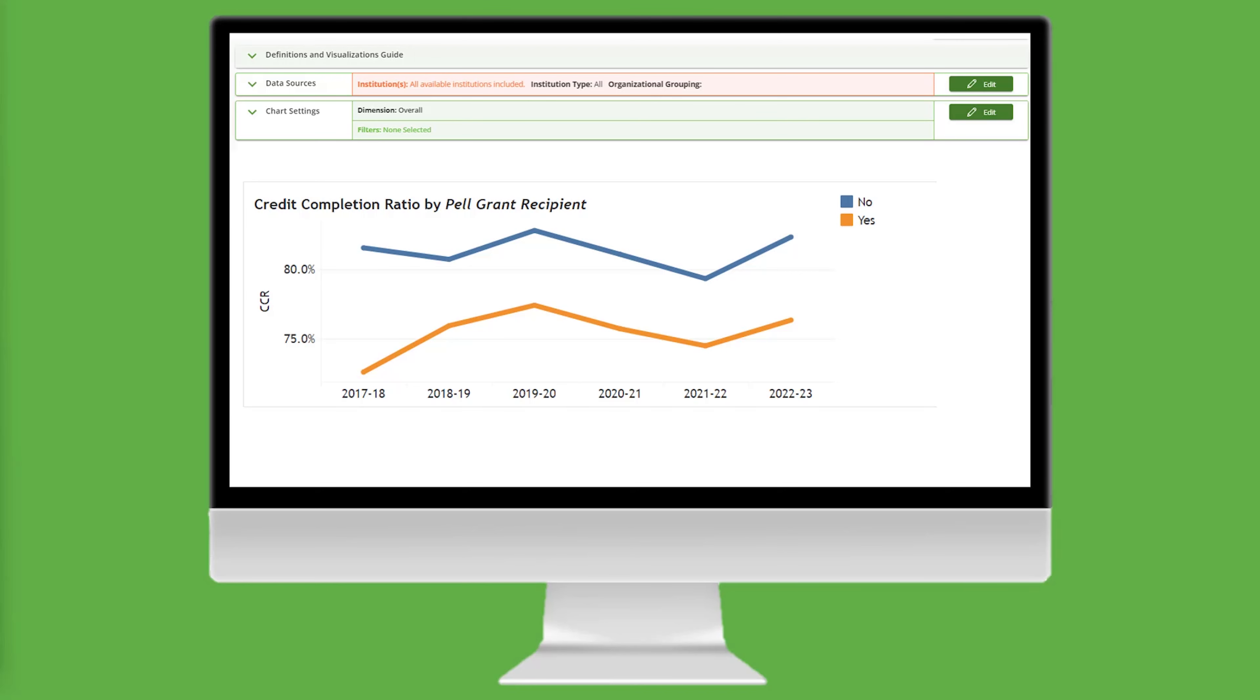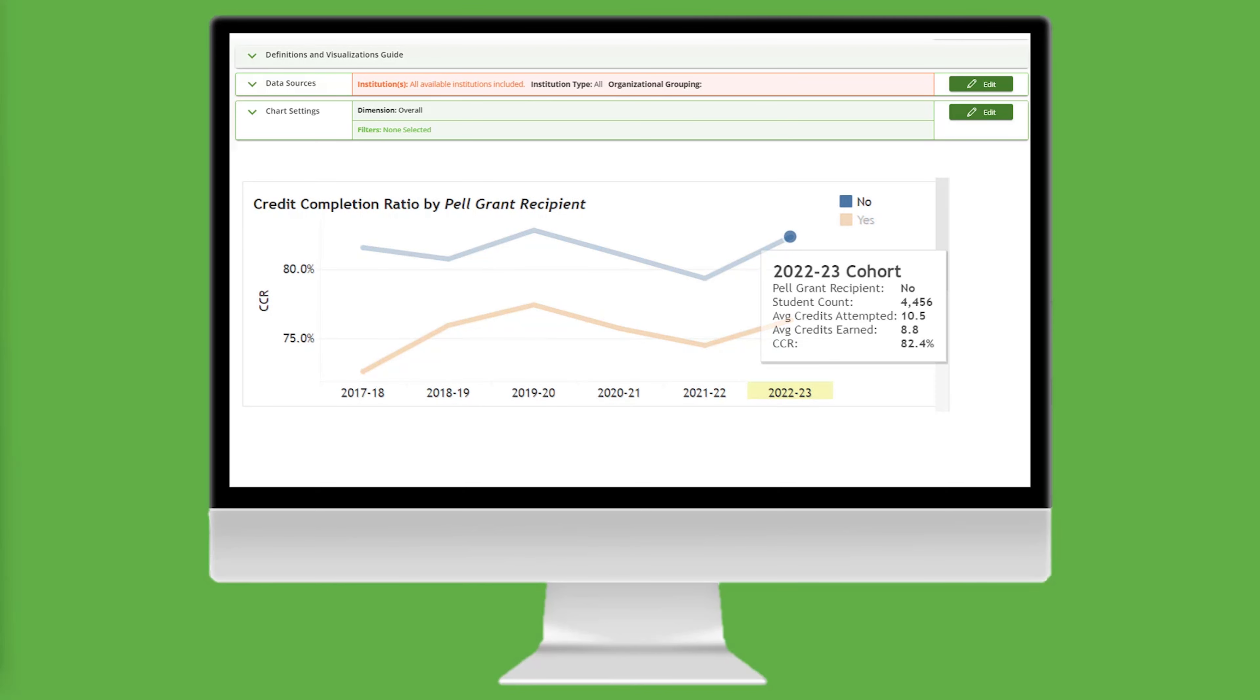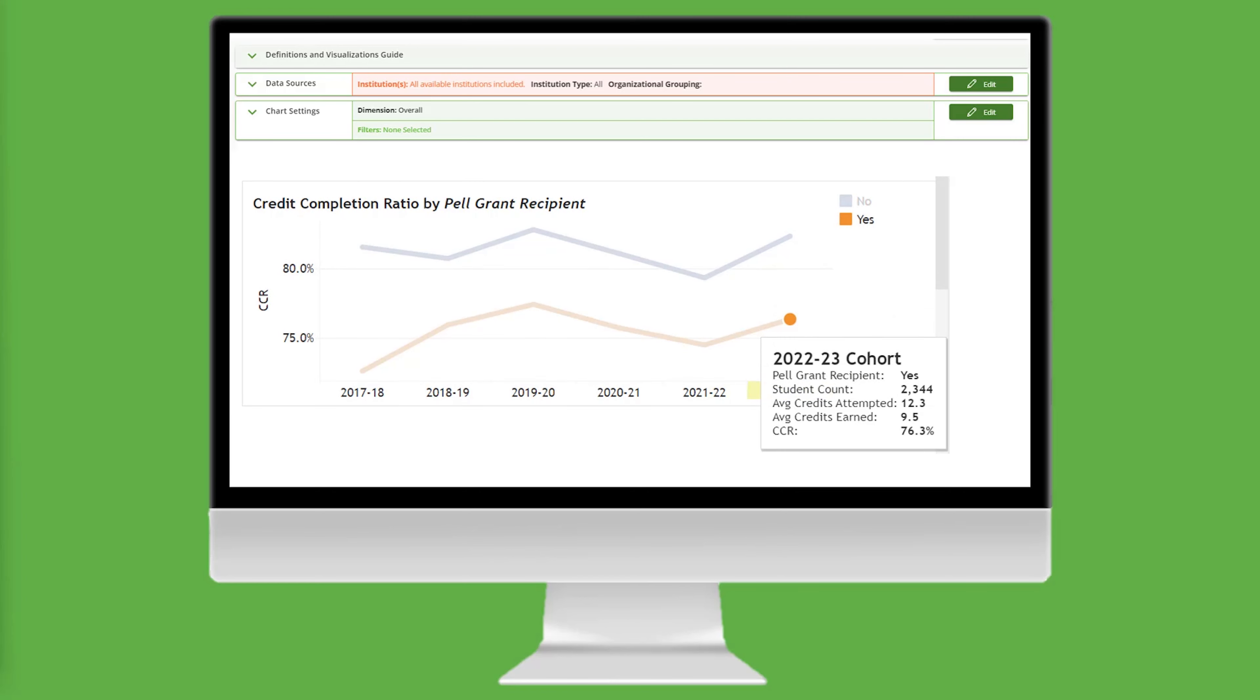Now let's focus our attention on the most recent cohort. Hovering over the 2022-23 data point in the line chart, we see a credit completion ratio of 82.4% for transfer-in students who are not Pell Grant recipients, compared to 76.3% for transfer-in students who were Pell Grant recipients. This is a six percentage point gap.